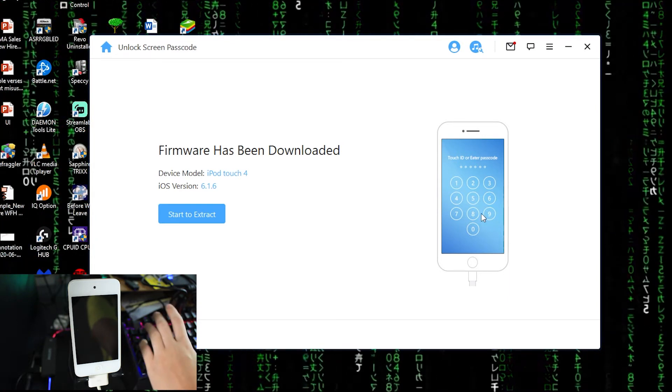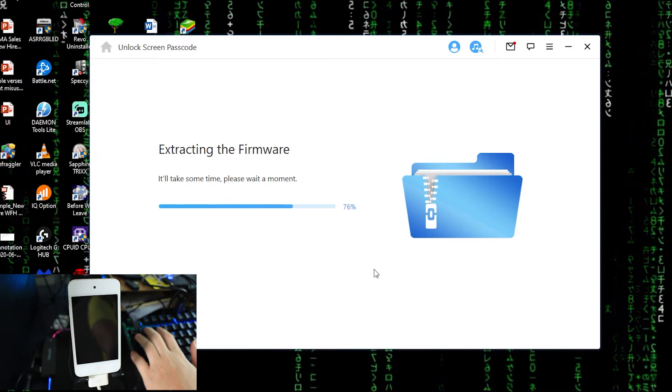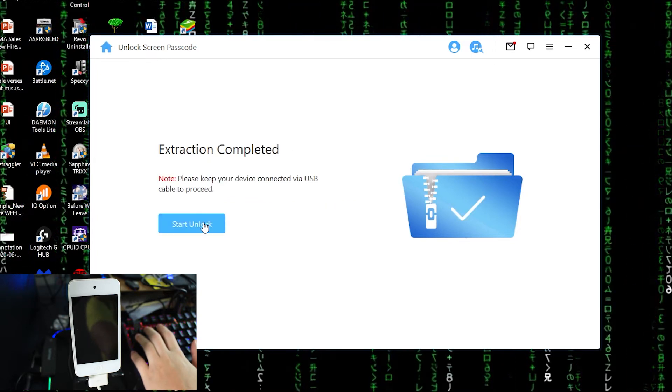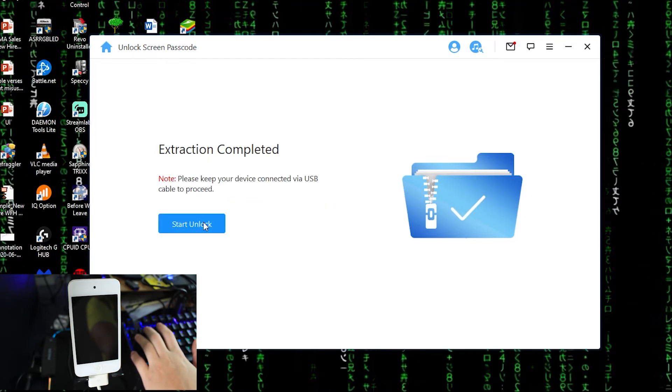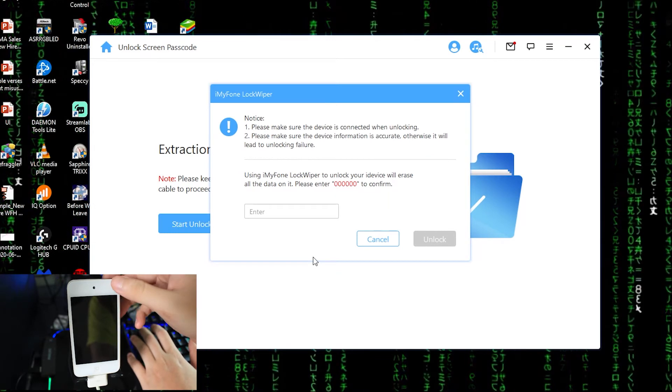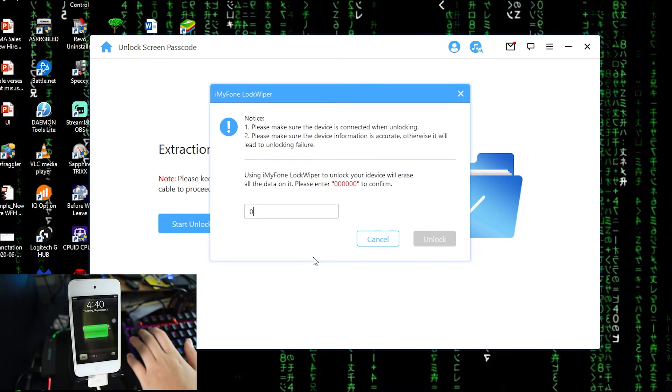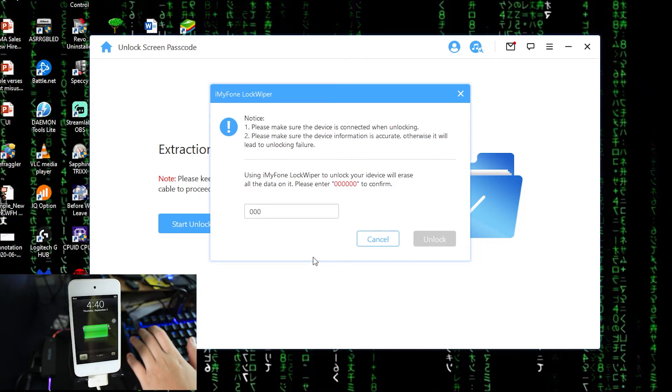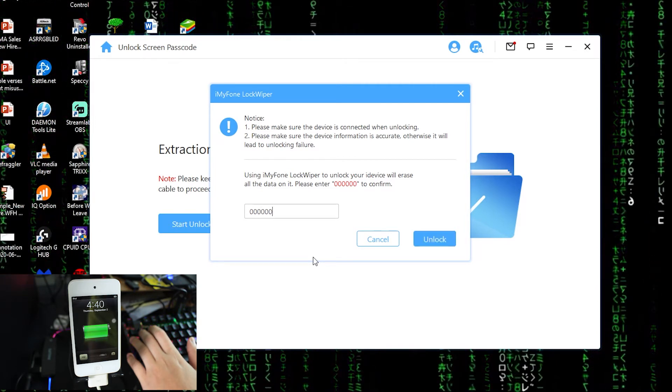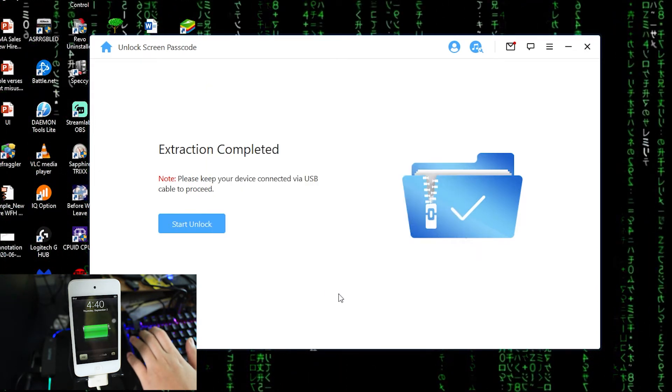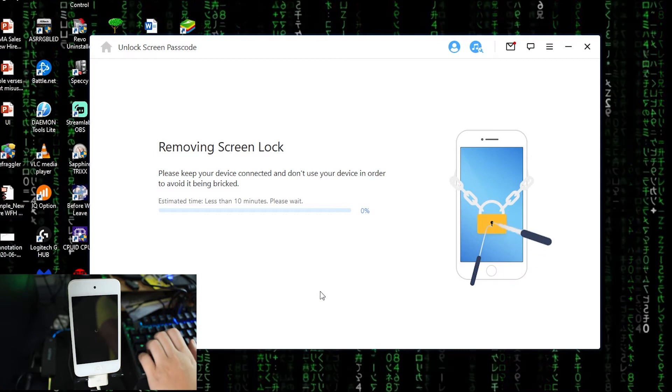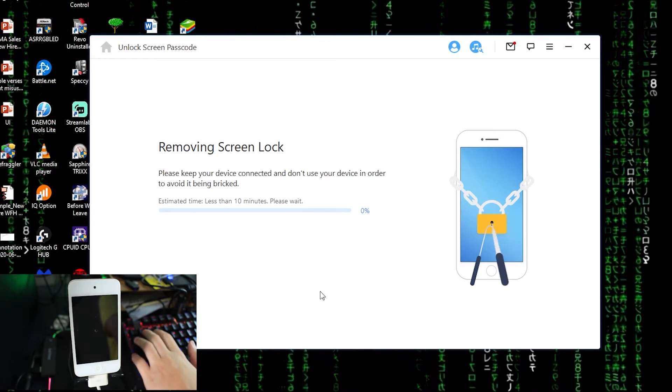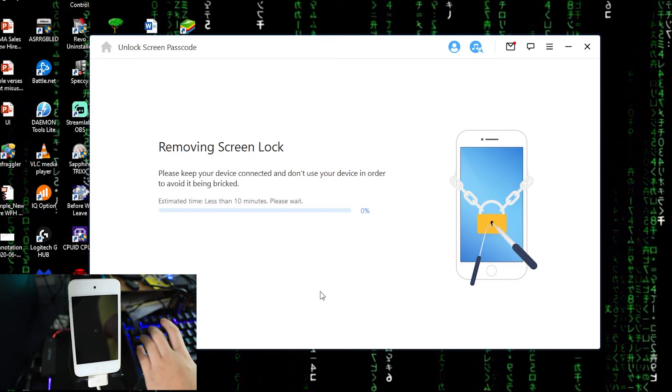If you have the habit of backing up, then that's good. If you don't, all your data will be gone. Start to extract, pretty fast, and start unlock now. So right now I need to press zero zero zero six zero. Okay, unlock.